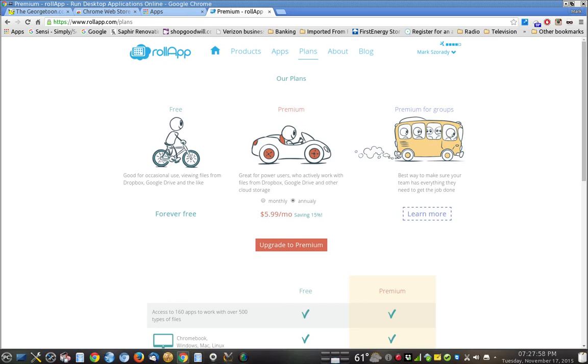On a friend's Mac or Windows system, you can always boot up Chrome or get into a browser and get to this website and get your documents and actually work on them too at the same time across all platforms.